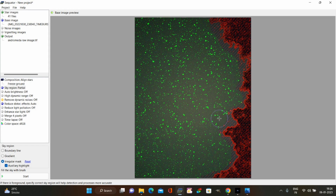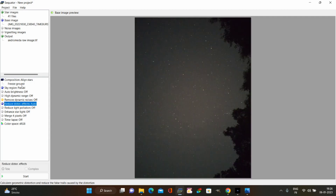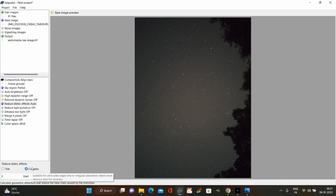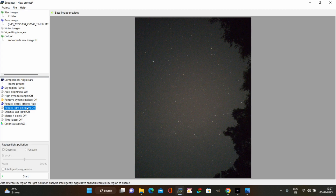Make sure you don't select areas where objects are not steady. Then use the 'reduce distortion' option — don't use auto brightness, high dynamic range, or remove dynamic noises. Select 'reduce distortion' and choose the complex mode. Do not select tele mode when dealing with smartphone images. This will reduce distortion and make the image sharp. Then select 'reduce light pollution' — this is most important when dealing with raw images from the phone. Select the 'uneven' option and do not check the deep sky box.